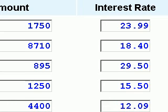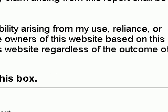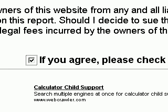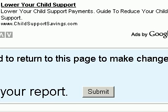Now we're ready to get our calculations. Scroll down and we have a disclaimer here. Go ahead and check off the disclaimer, scroll down a little bit more, and then click on the submit button.